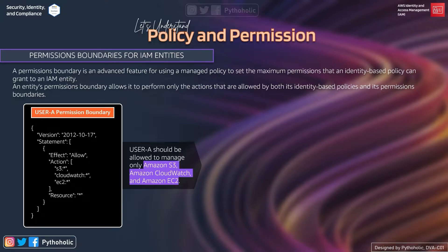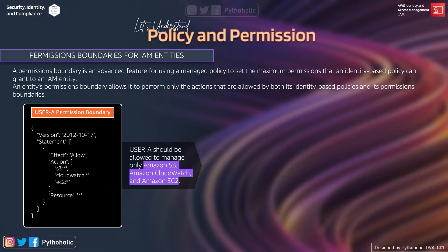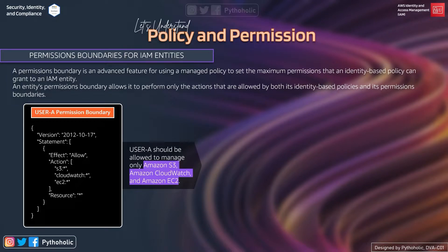Similarly, the permission boundary can set the maximum permissions but does not specify granting them. Thus if your identity-based policy allows you to work with EC2 and Lambda, and your permission boundary restricts permissions to only EC2, then even though you have permissions to use Lambda, your boundary will not allow that and you will not be able to use Lambda.